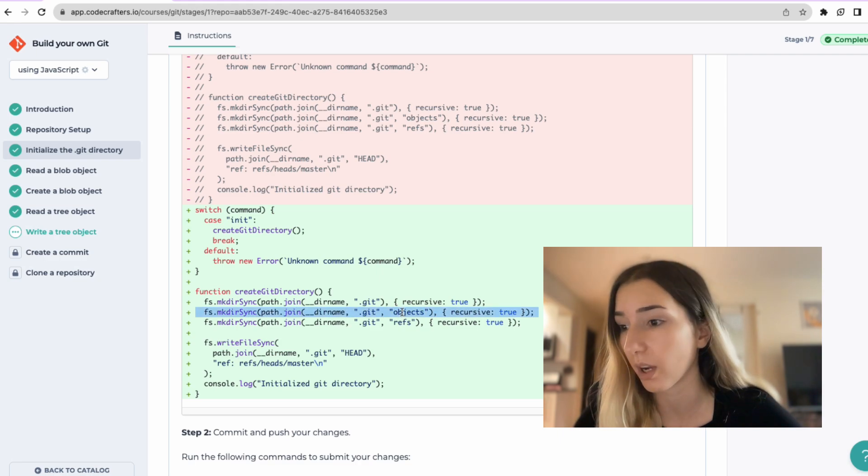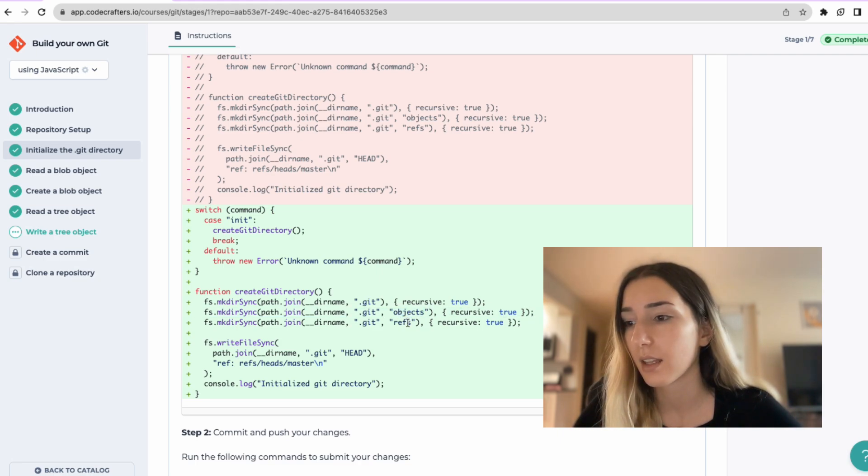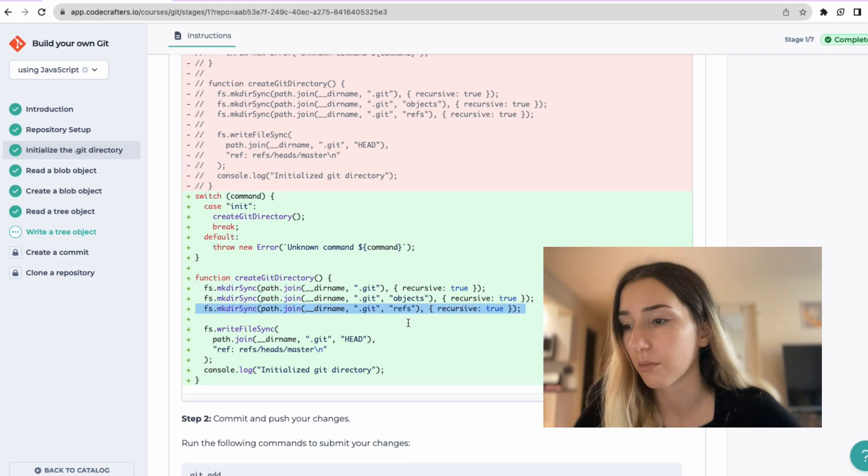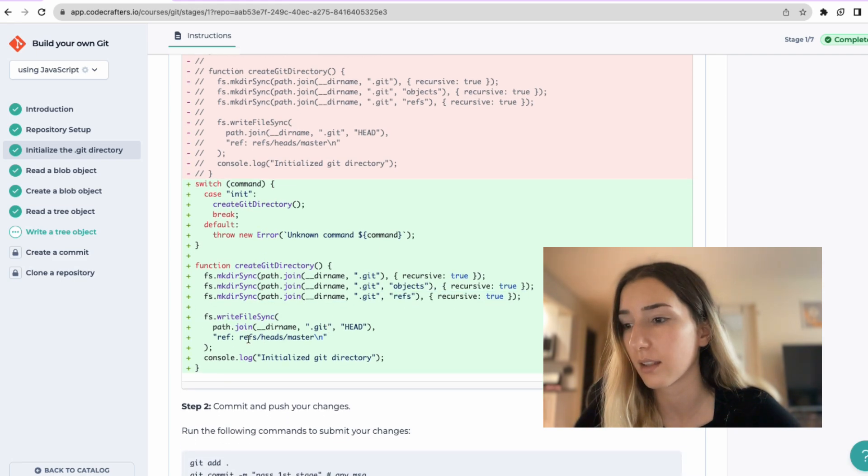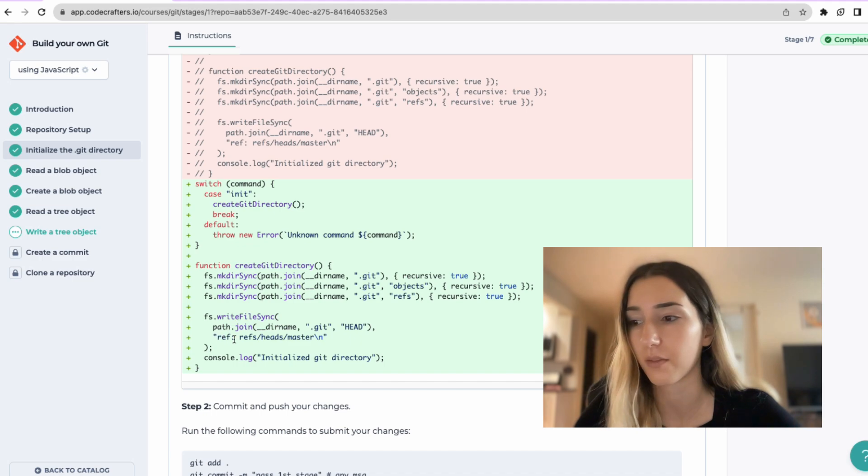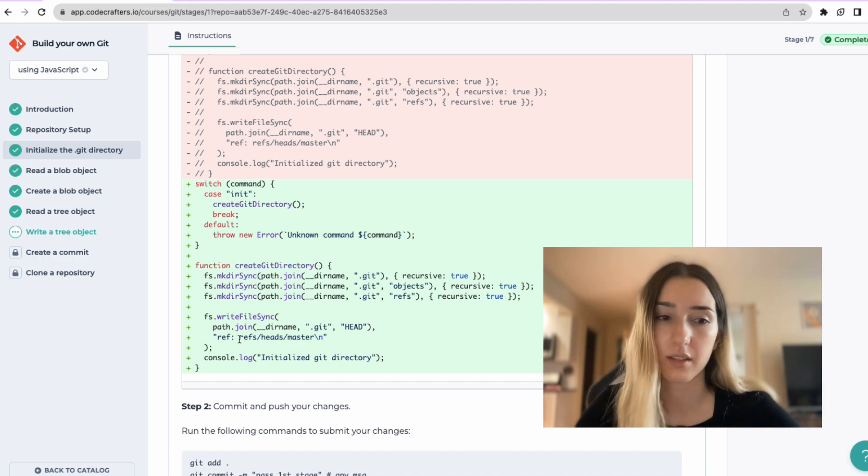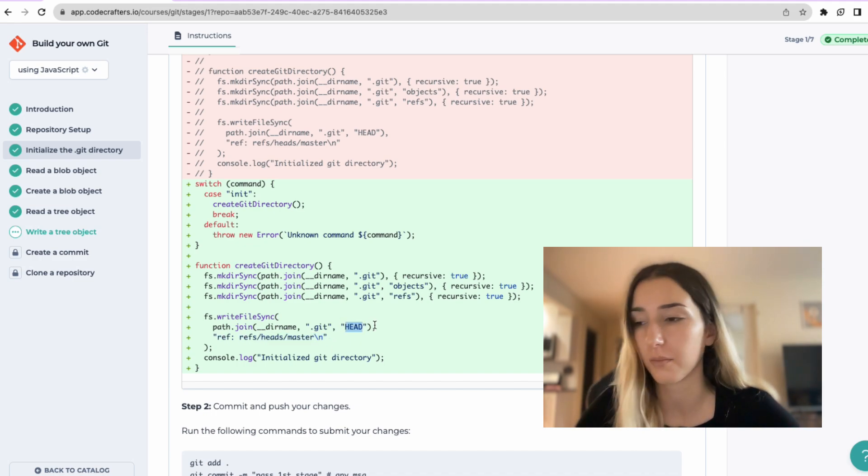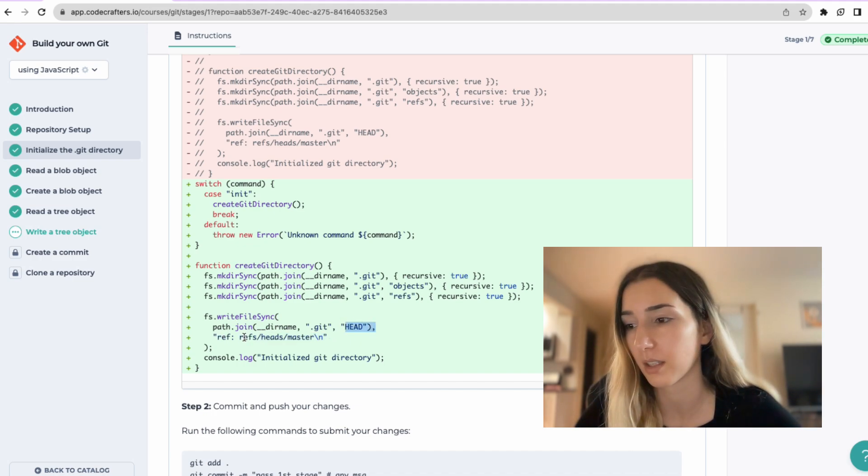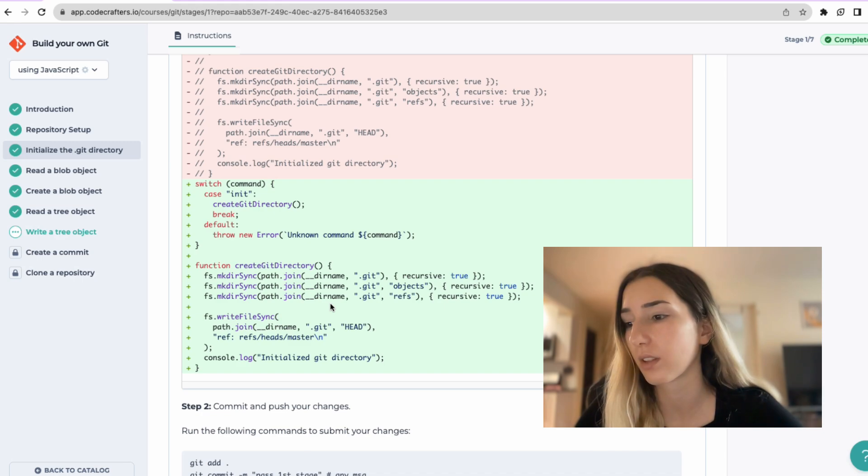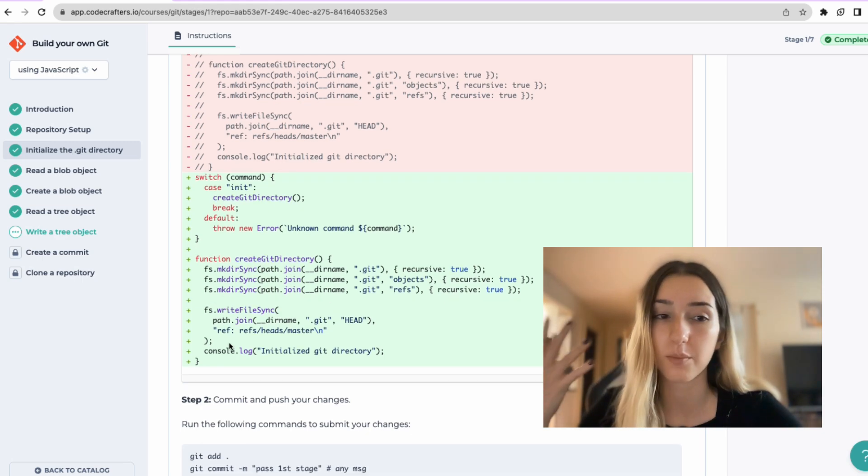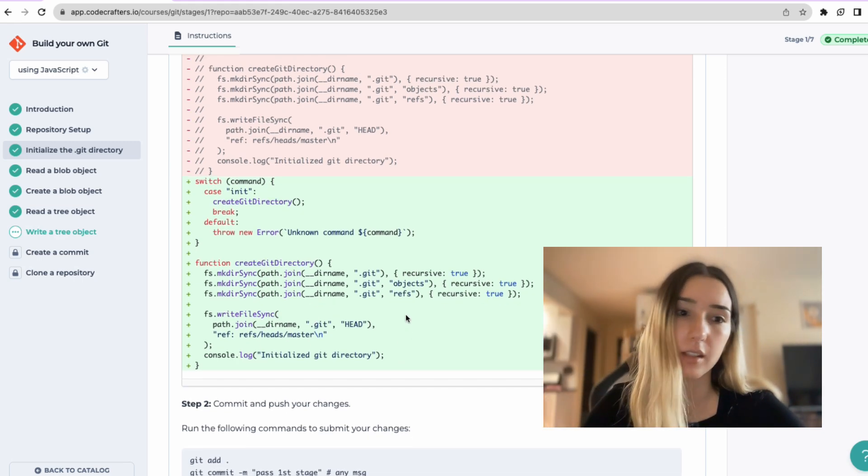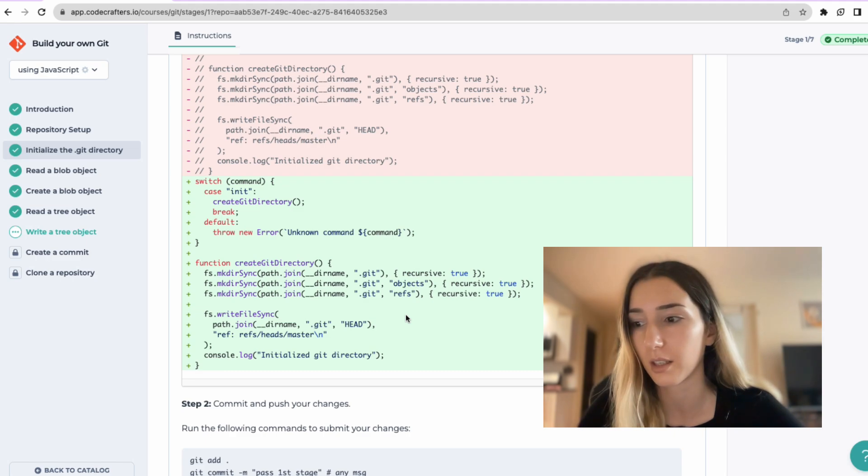Then we have refs. And then it creates, writes inside this head file, this refs head master that I mentioned, the master branch. And just console logs that the git directory has been initialized, which then you see in your terminal.